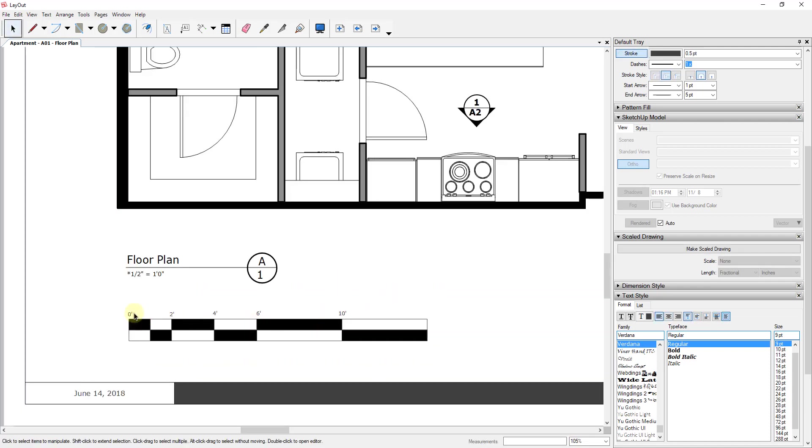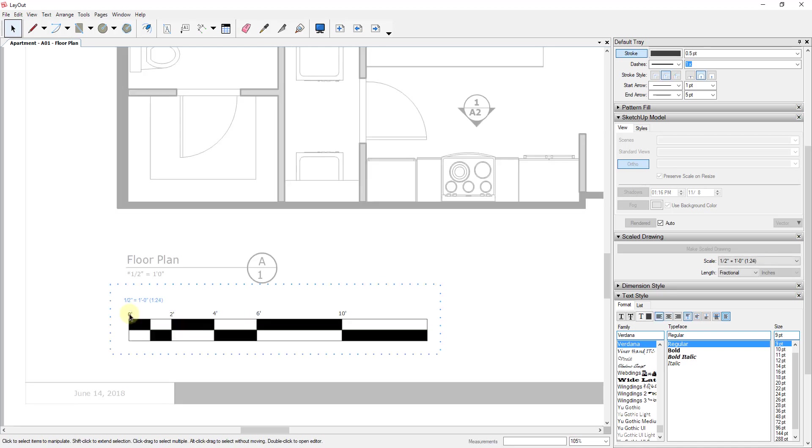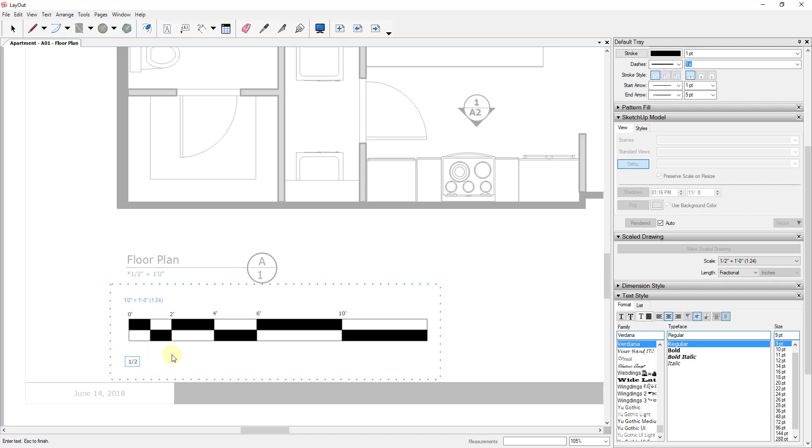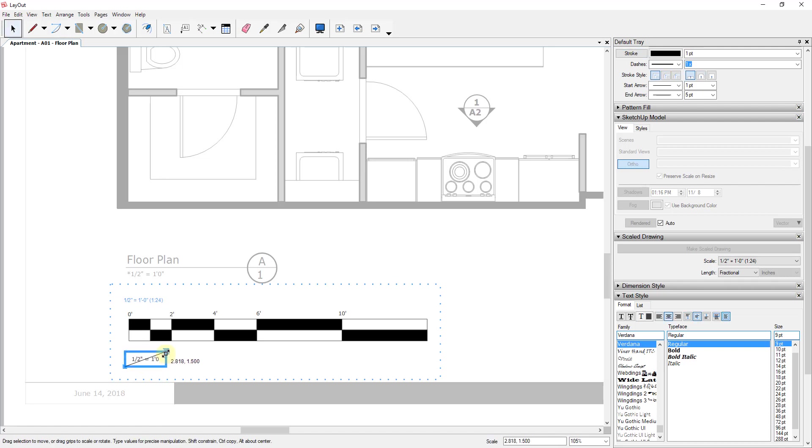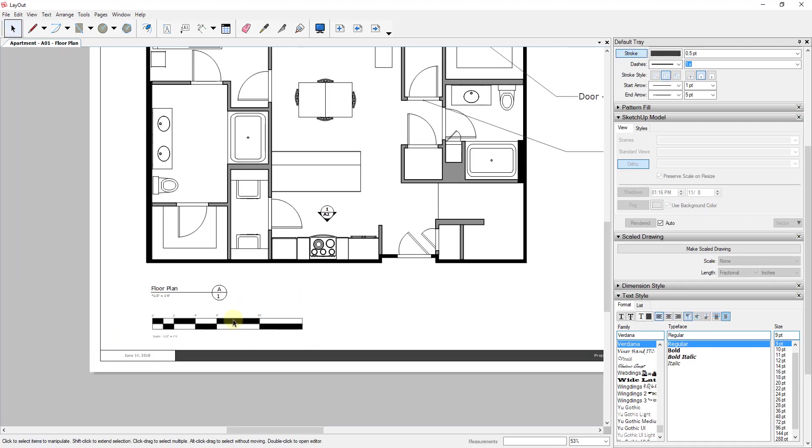And then you could also come in here and you could add a label down below indicating that you're at a half inch equals 1 foot. And we'll just expand this out a little bit with the arrows. And there you go—now you have a visual scale bar within Layout that's actually to the scale of your drawing.